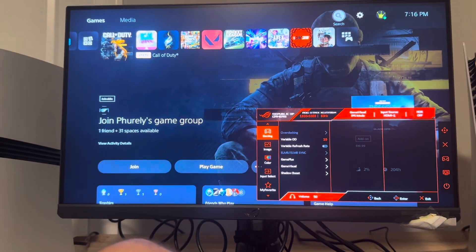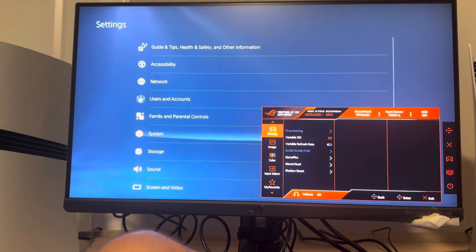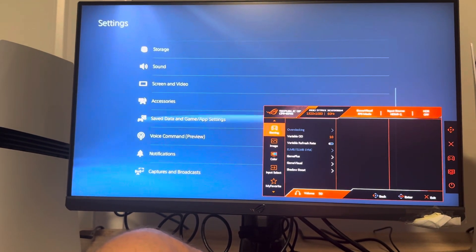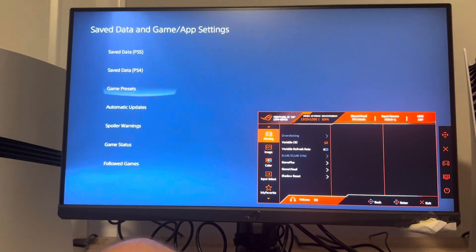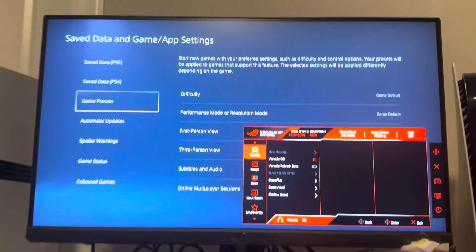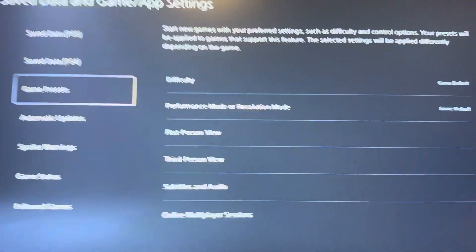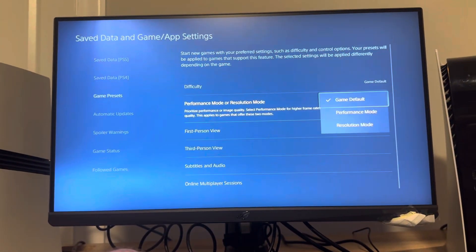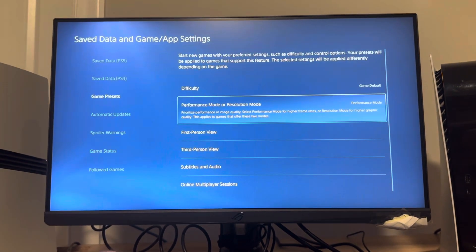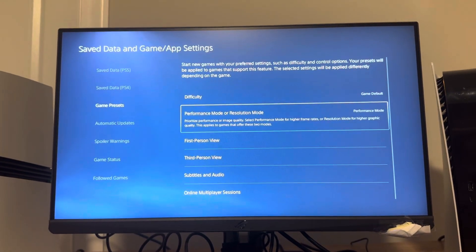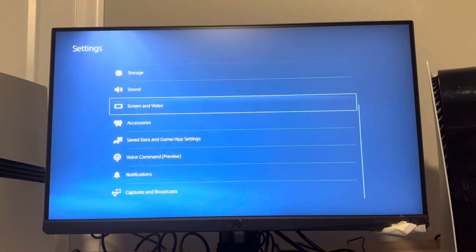On your PS5 Pro, go down to where you see Save Data and Game Map Settings, then Game Presets. You want to find Performance or Resolution Mode and select Performance Mode so you get more frames.